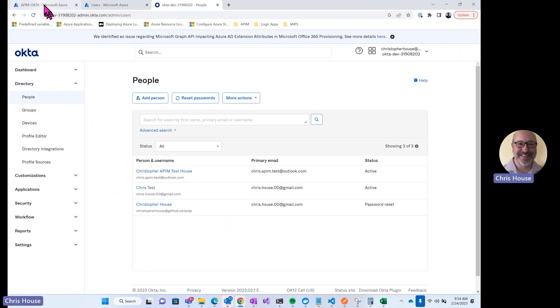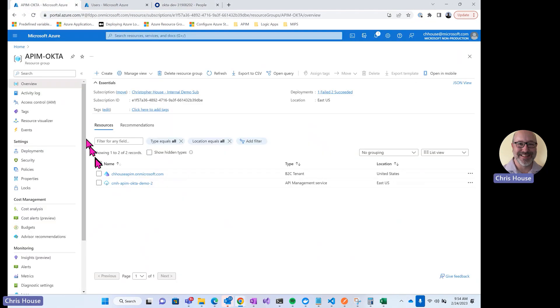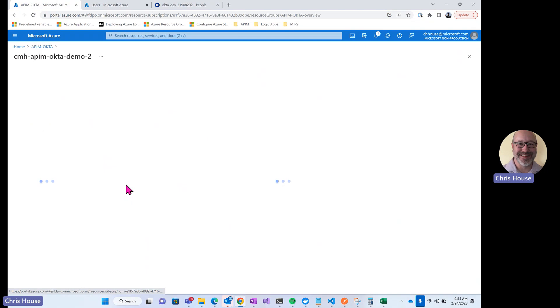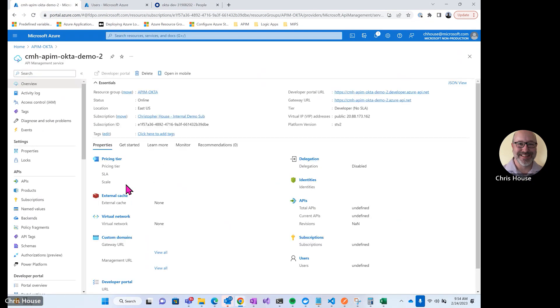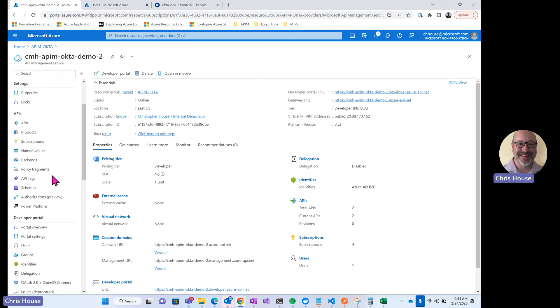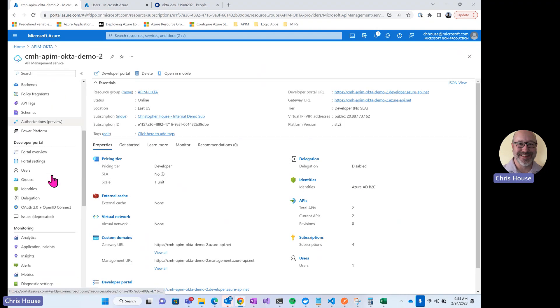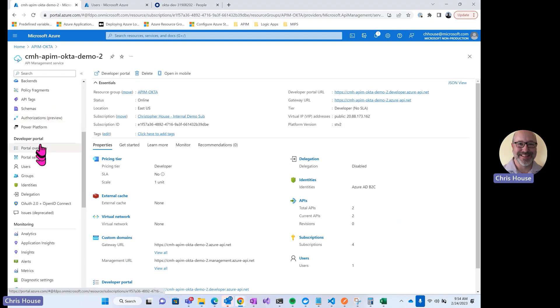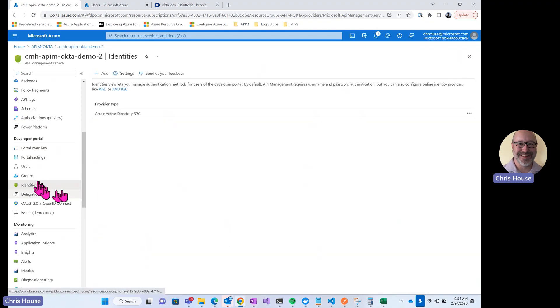Now we'll jump over to API management to see how we wire this all together. So in API management, first let's take a look at the identity configuration. We'll scroll down to developer portal and under developer portal we have identities. This is where we configure which identity providers are enabled for login to our developer portal.